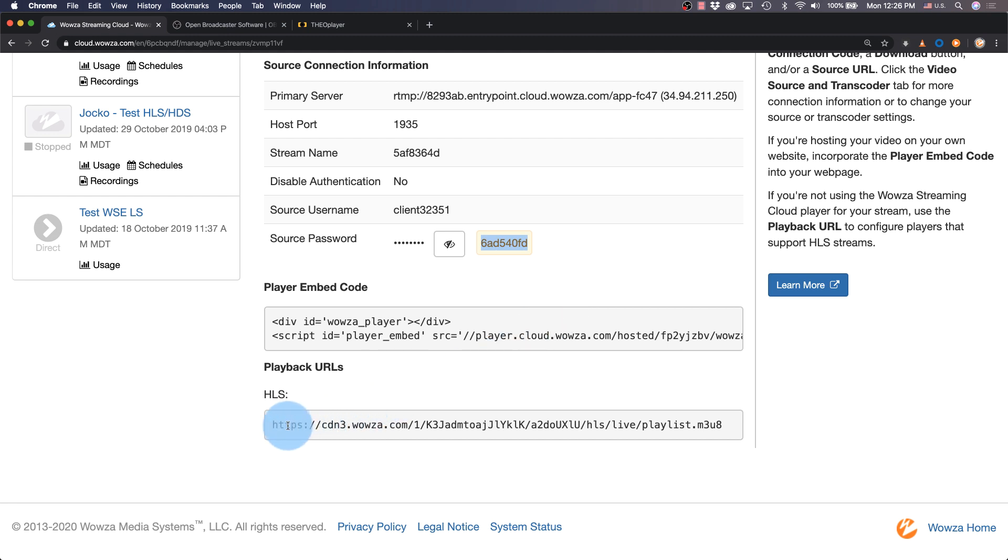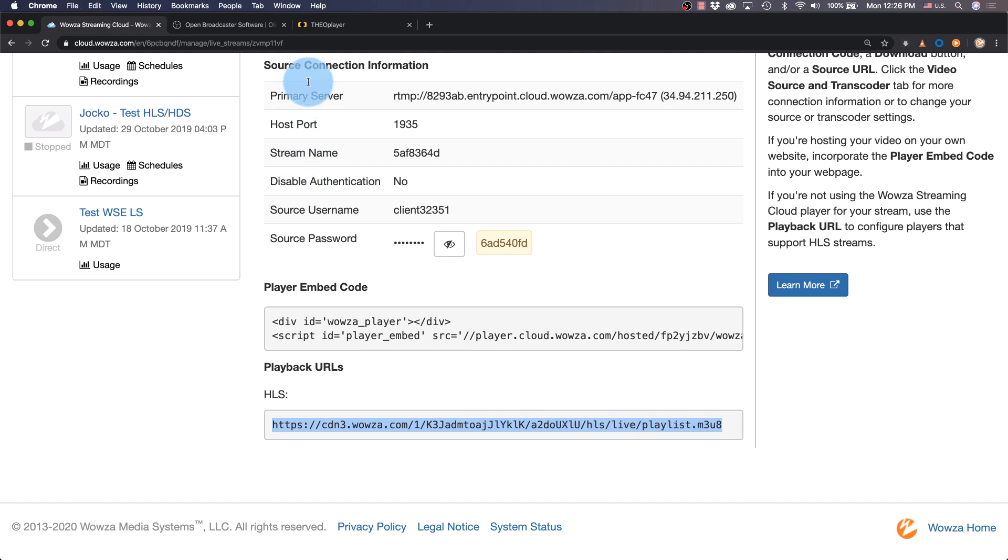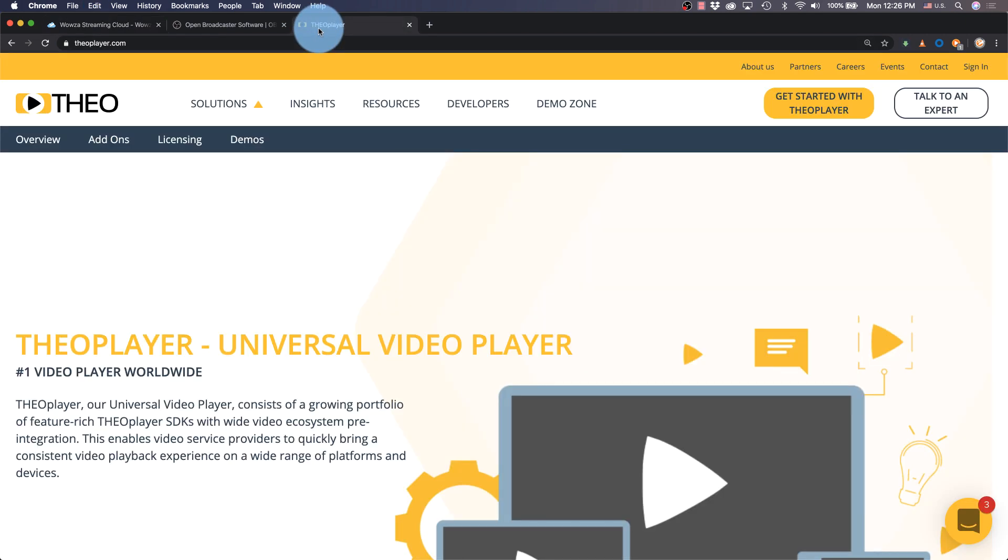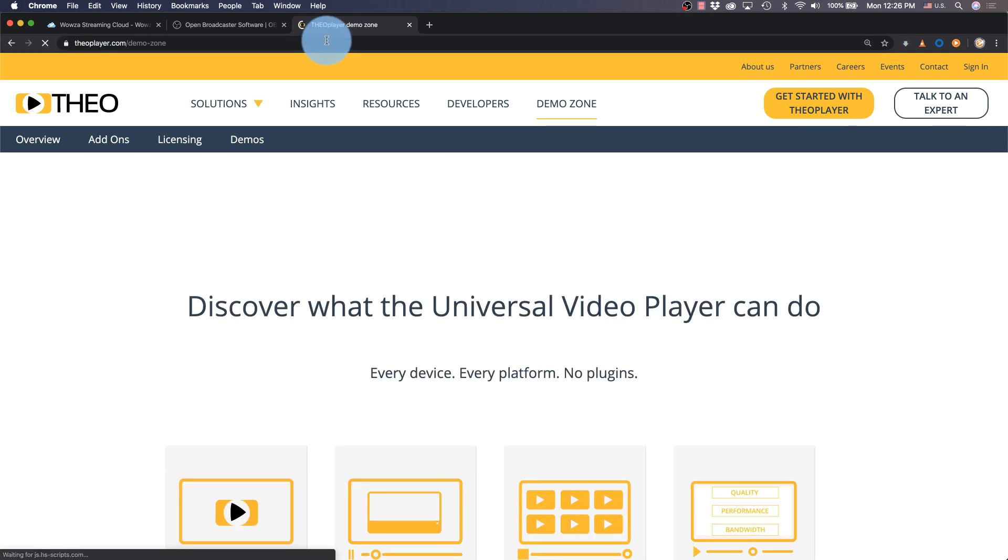If we scroll down the overview of this stream, we'll find the HLS link for playback. To simply test the stream, we can use the demo zone for Theo Player.